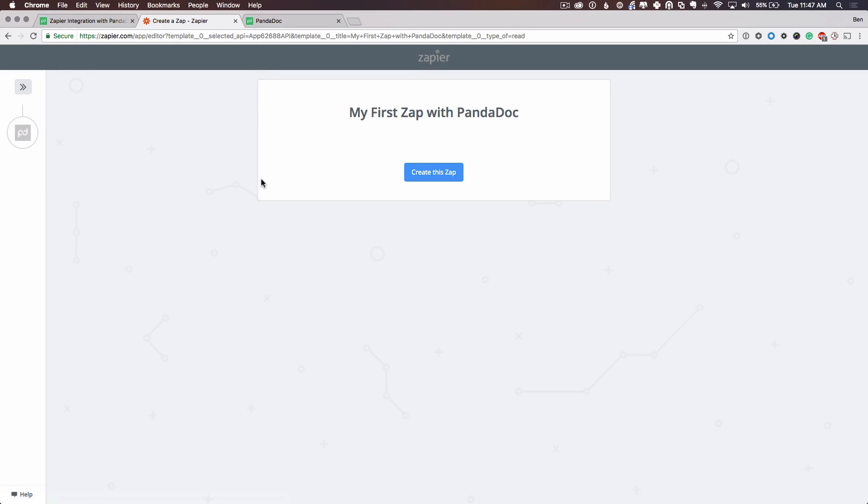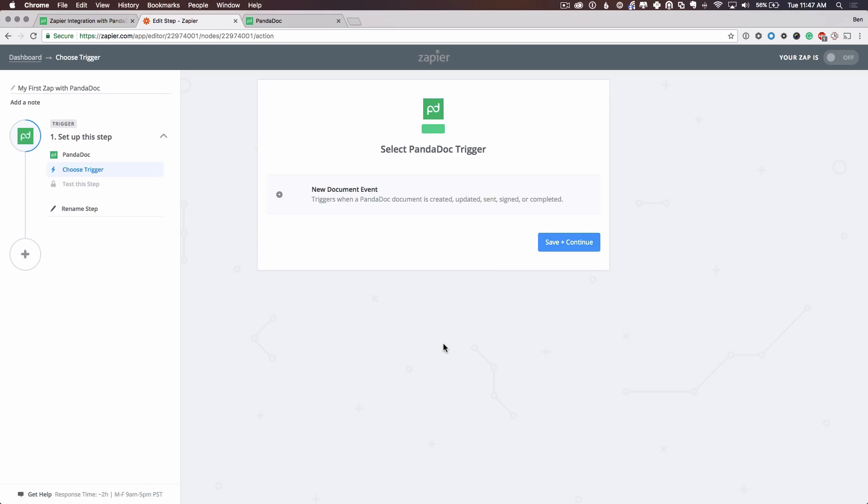Awesome. So we have this Zapier Zap with PandaDoc already prepared and ready to set up. So we'll create this Zap. And as a reminder, a Zap is a set of instructions for Zapier to follow when integrating two or more online products. So we have this screen here, select a PandaDoc trigger. Right now we have new document event, which fires when a new PandaDoc document is created, updated, sent, signed, or completed. So that's what I want to do.